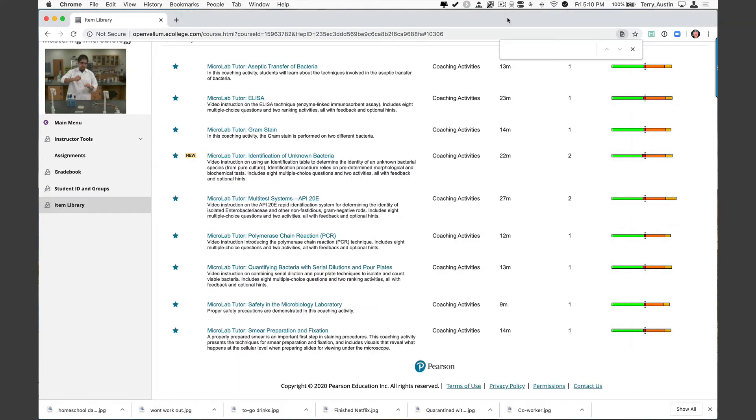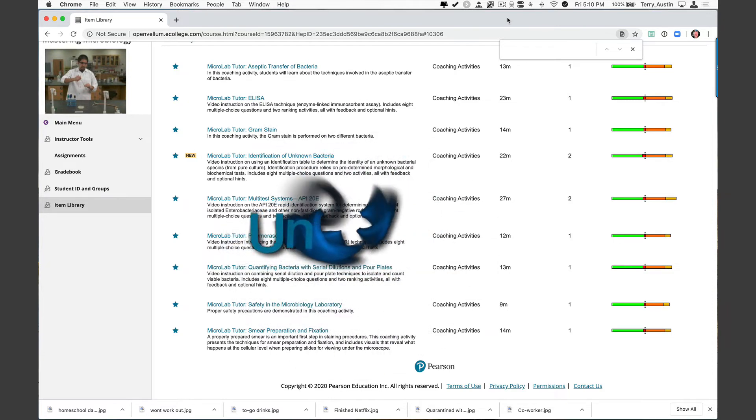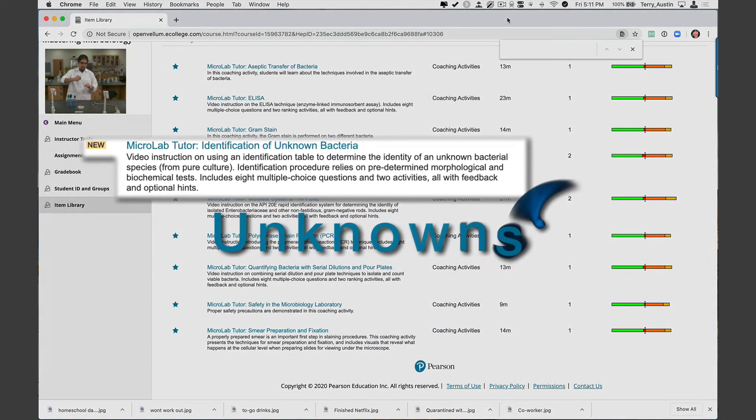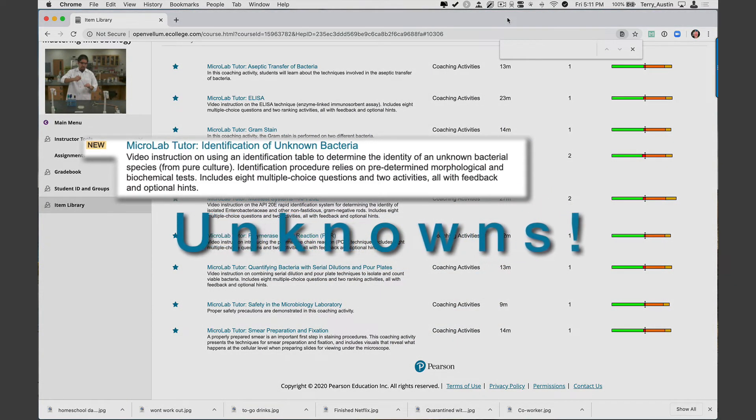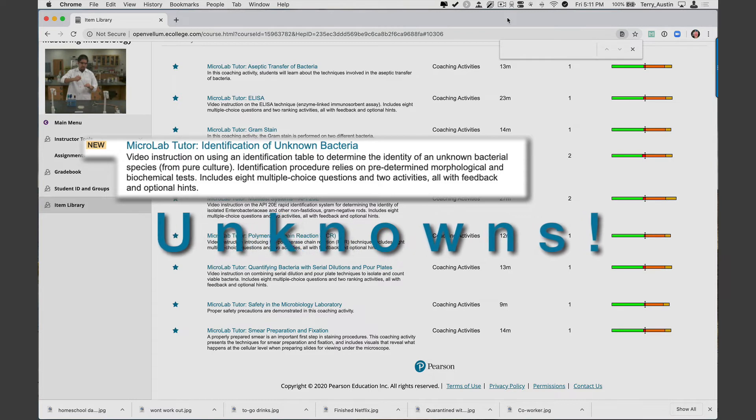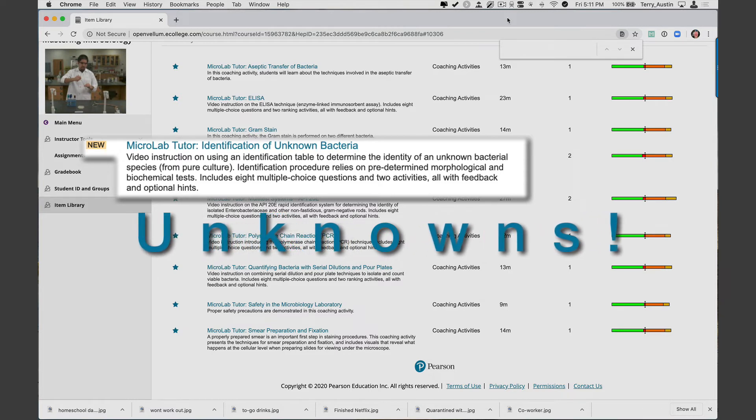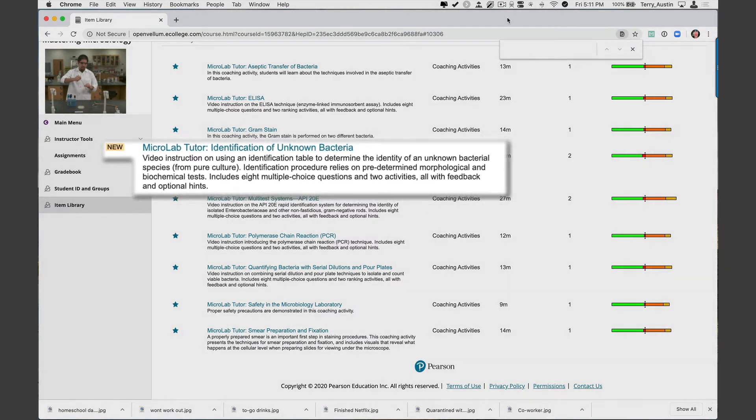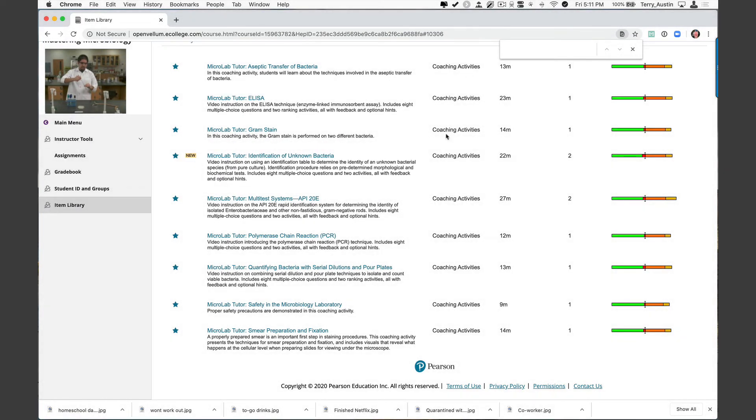Now I can't finish out this training without showing you something I know you want to see. You've seen it. I know you've seen it. I know you've wondered: identification of unknown bacteria. How in the world are we going to address that? Yes, it's a new item. Let me open it. I'm not going to walk through the entire thing, but I certainly want to give you a taste of what this is like.